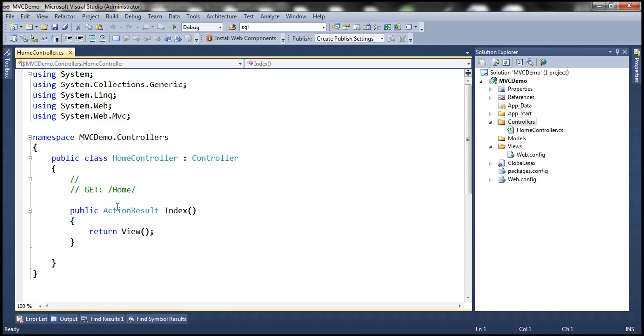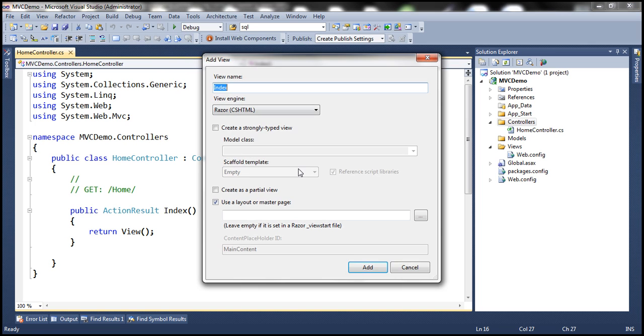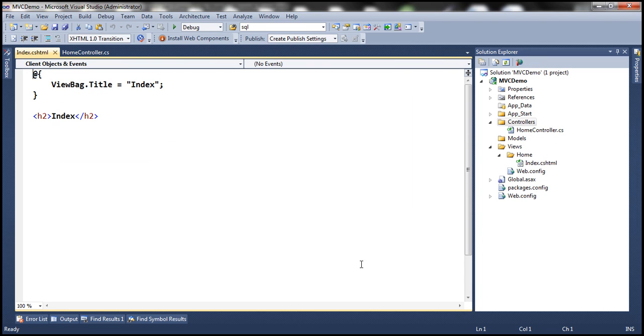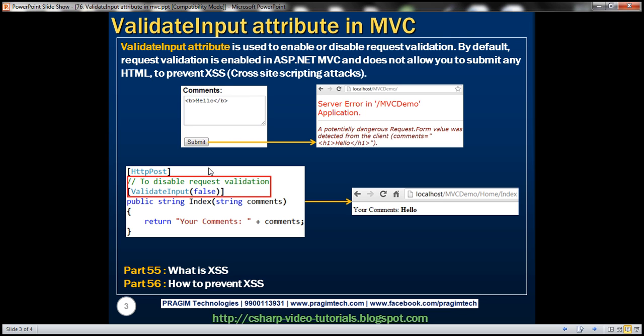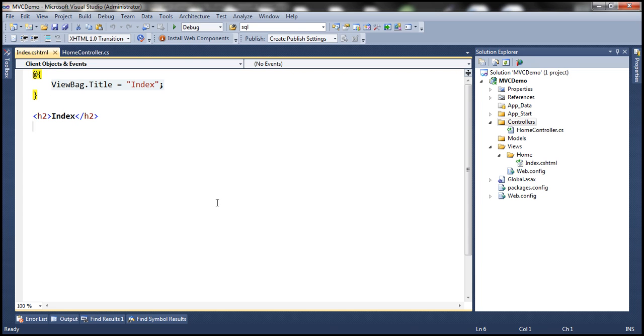We already have an index action method here. Let's add index view and we want to design this index view so that it looks like this. So let's get rid of the code and HTML that's already there.